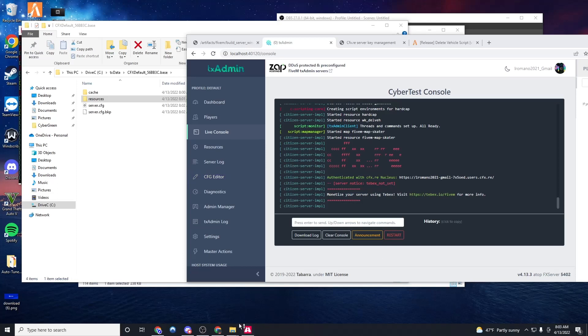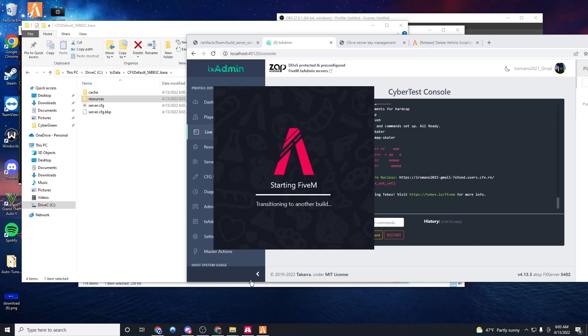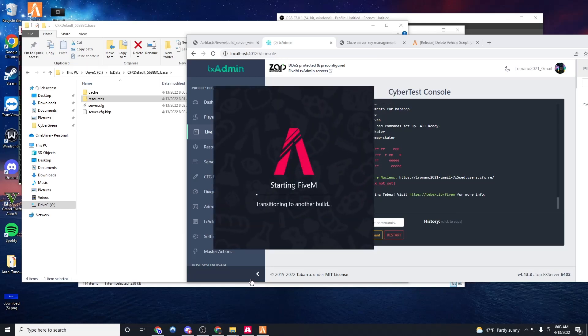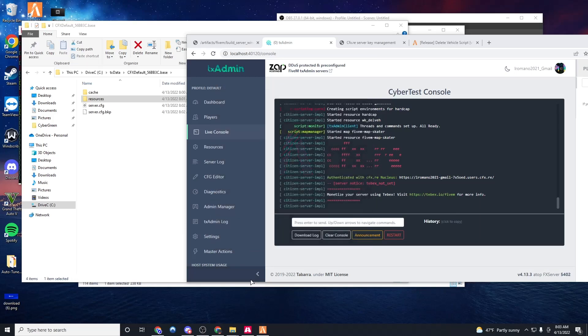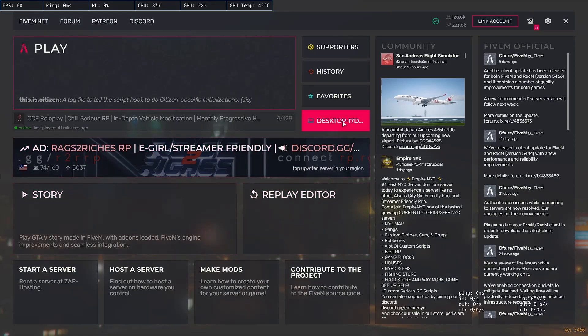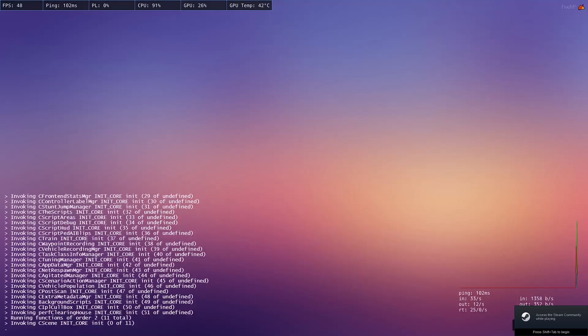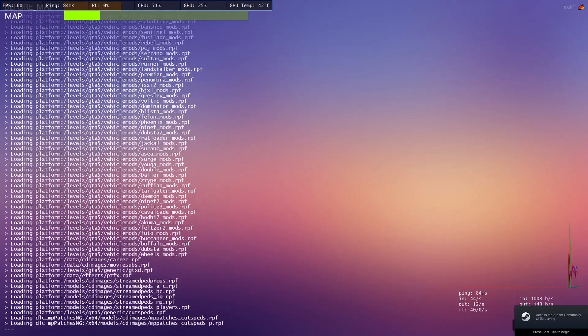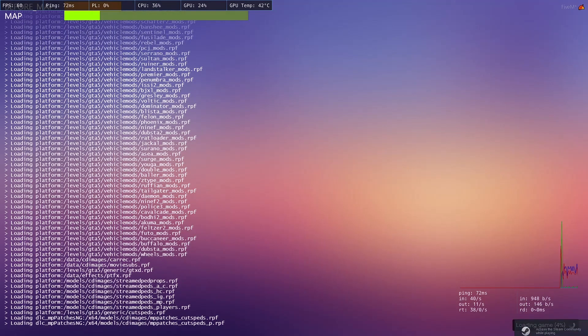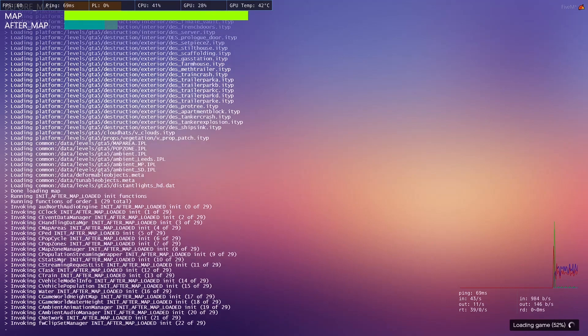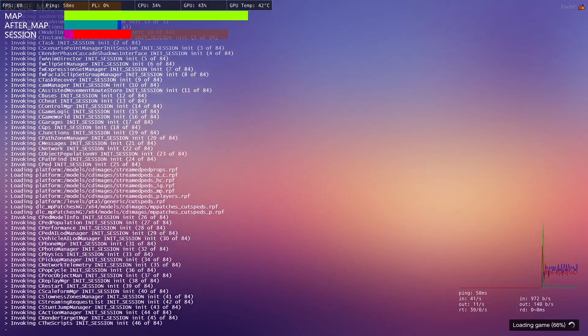It might say needs to have a restart depending on whatever server you were on last, the game build of it. Let it restart and connect in. So now we are joining the server and it's downloading all the resources right now. This includes the delete vehicle script we just added, and we're going to test it out in game to make sure it works.